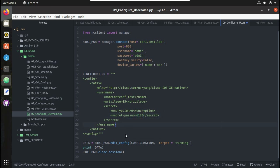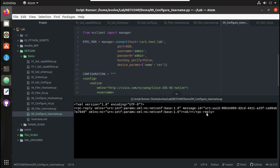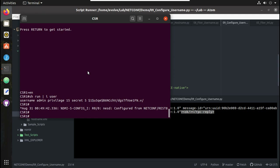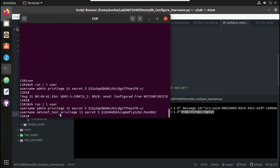Let's execute this script. You can see I have received RPC reply OK — that means the configuration is successful. Now let's verify the config. You can see it has configured another user, netconf_test.